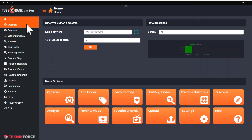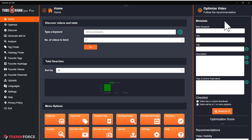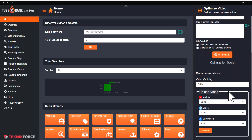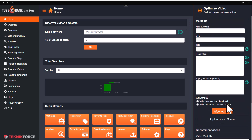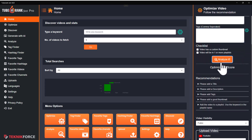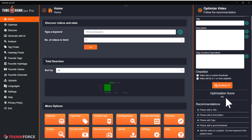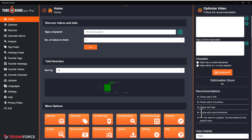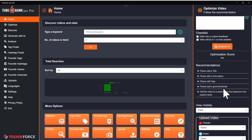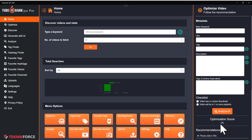There is the optimize option. When you click on it, you will see the optimize box that you can keep on. Here you can enter the optimization that you have selected and click on analyze it. TubeRank Jeet will tell you how optimized your video is currently and what you can do to make it better. Right now we have an optimization score of zero because we have not provided a single detail.